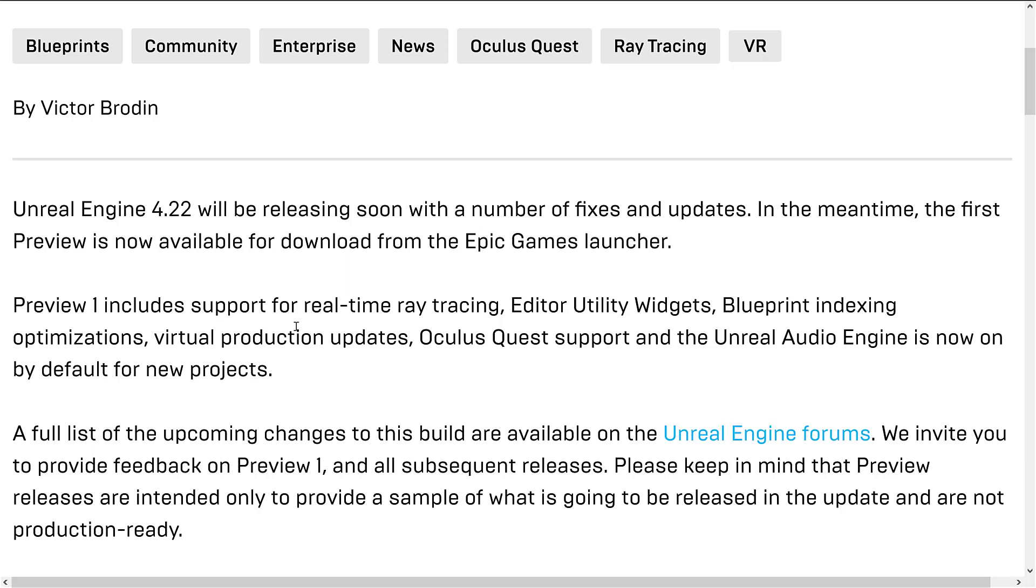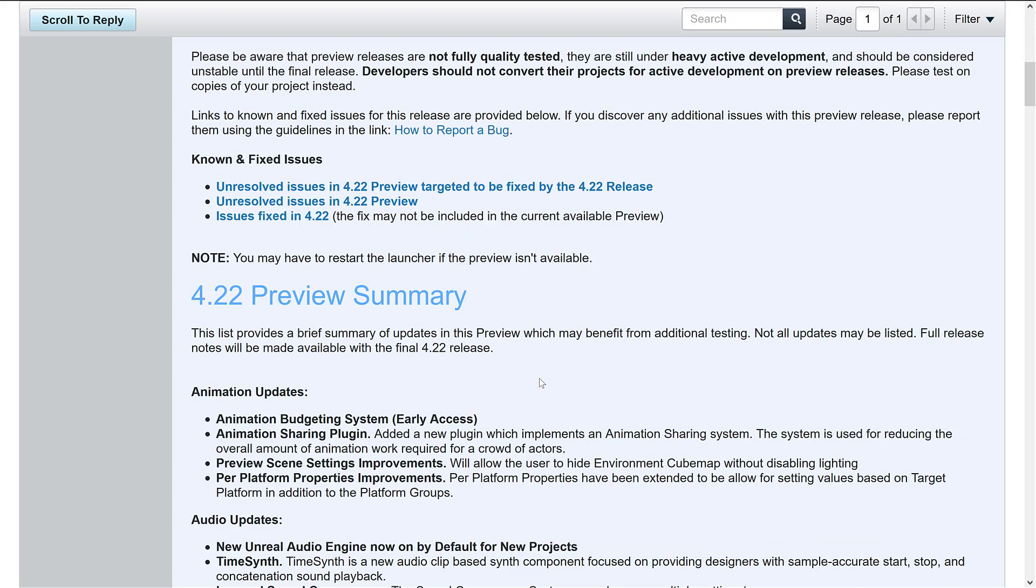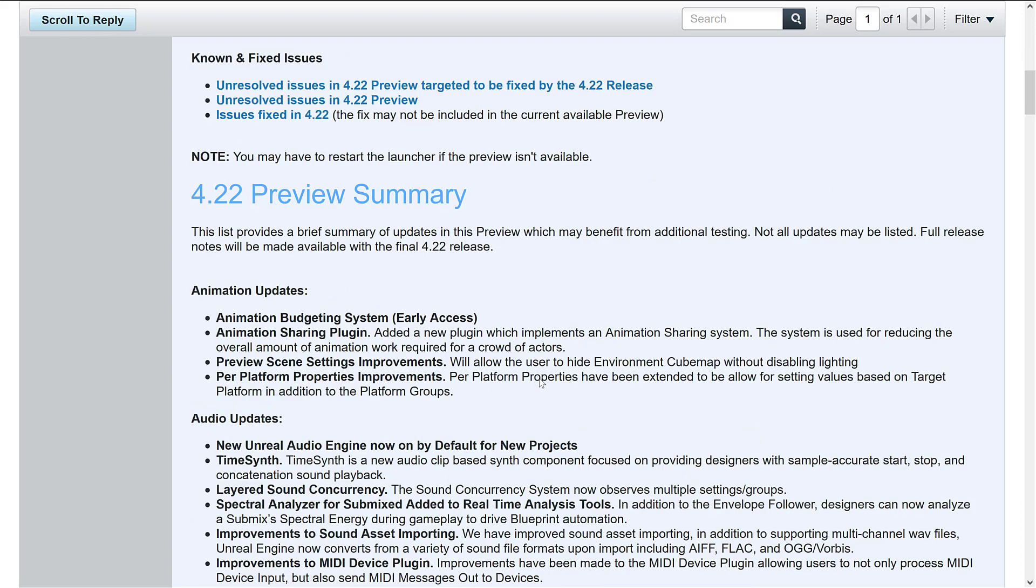So those are the big things in this release. Now of course you can drill down and I will link this in the link down below. But you can see here there are a number of fixes and unsolved issues also in the 4.22 release and there are a number of other features in here as well.